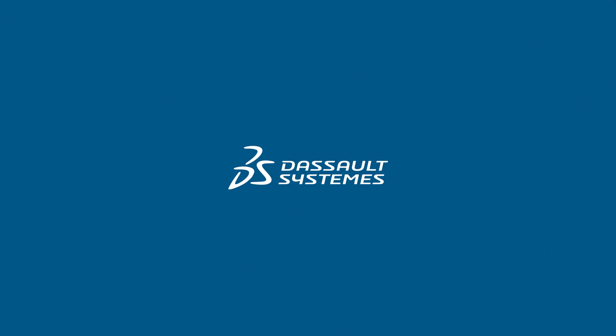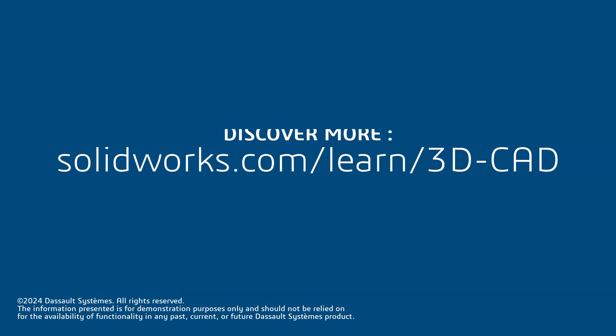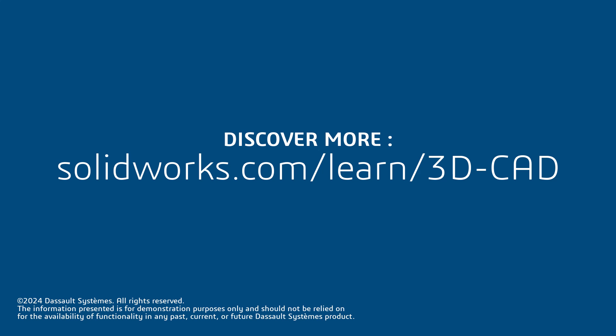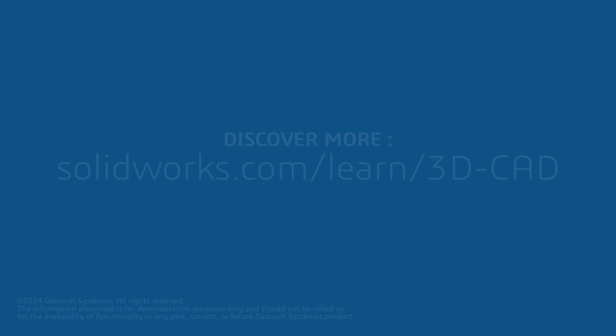Thank you for watching this video. If you found this content helpful, visit the site below to access more content to help you be more efficient using SolidWorks.